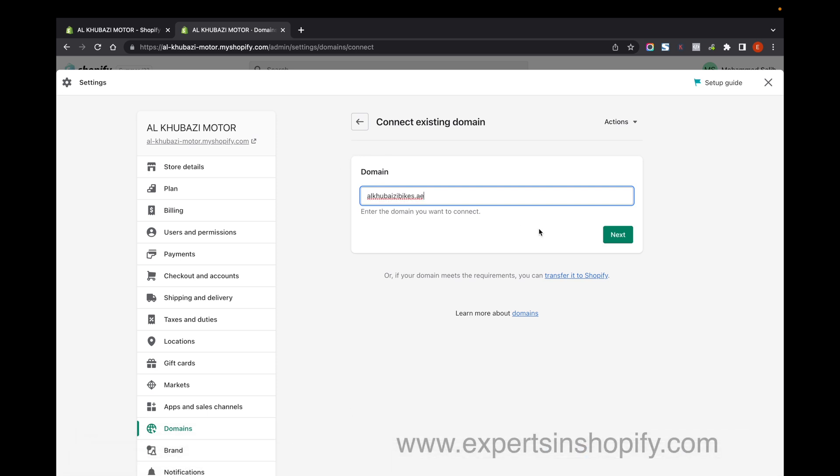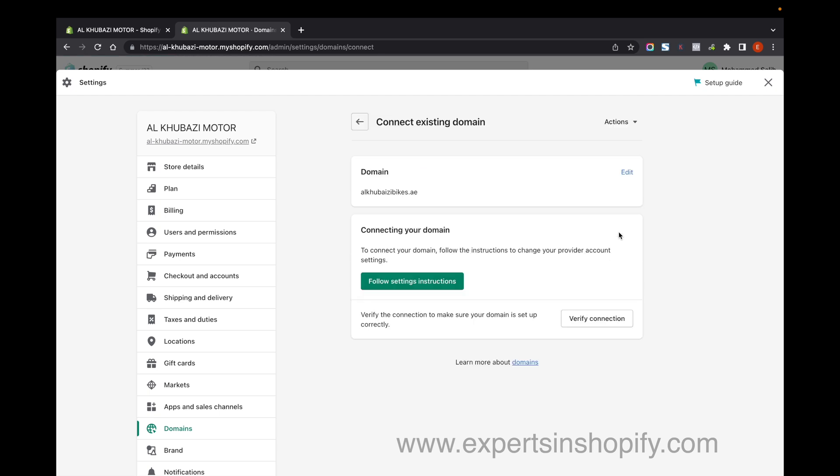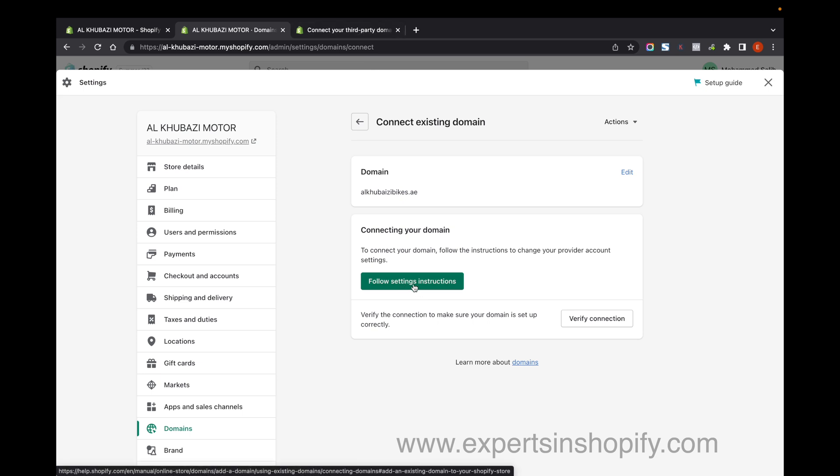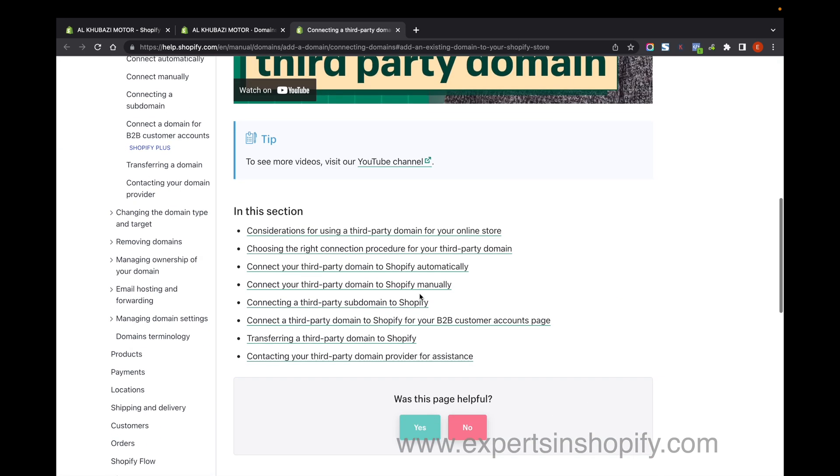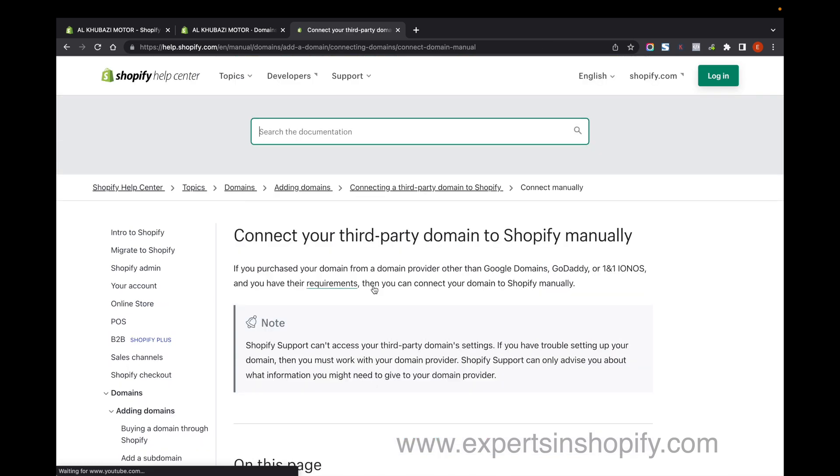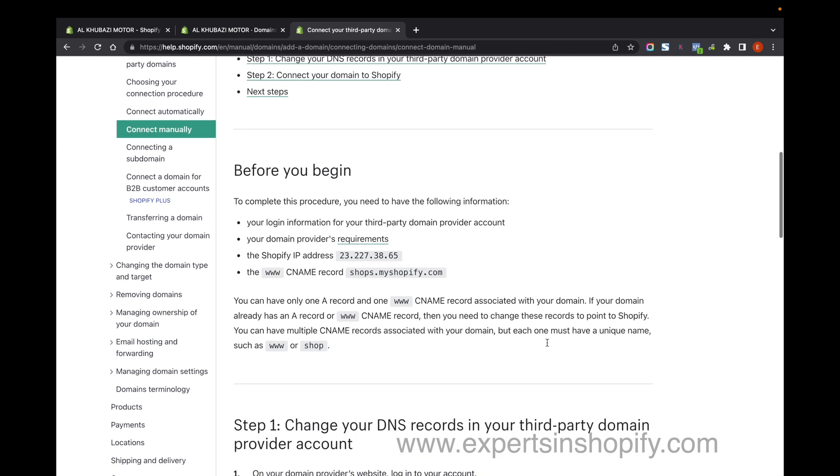After adding the domain, click on the link that says 'Follow the settings instruction.' Go to the option 'Connect your third party domain to Shopify,' scroll down, and you can see the IP address and CNAME records.